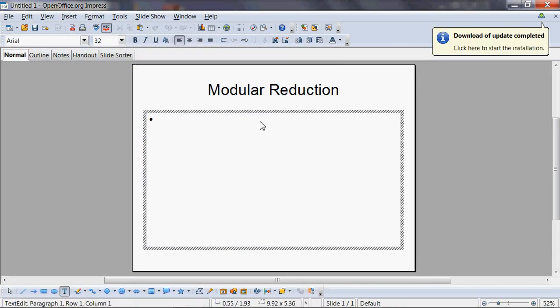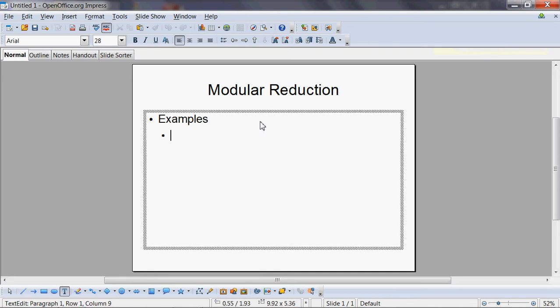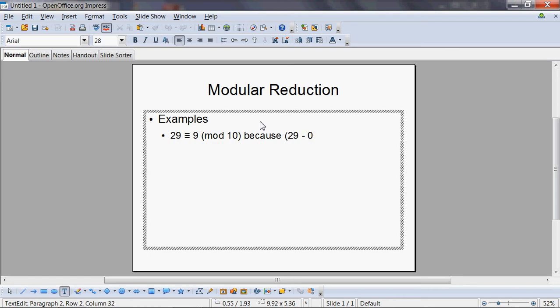Let's take a look at some examples here, having just enlightened ourselves with this clock idea. You have something like 29 is congruent to 9 mod 10, because 29 minus 9 is a multiple of 10. Notice one thing: we are talking of the modulus here, 10.